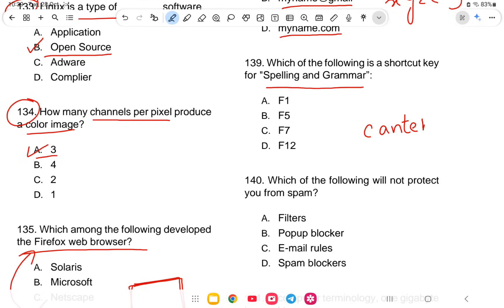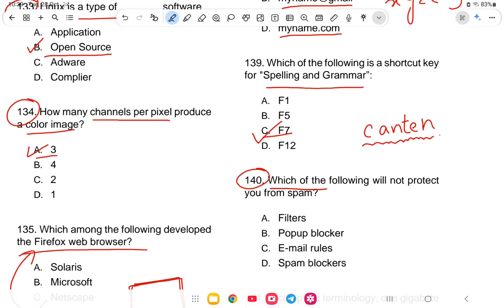Question 139: What is the shortcut key for spelling and grammar check? The options are F1, F5, F7, or F12. The answer is option C — F7.